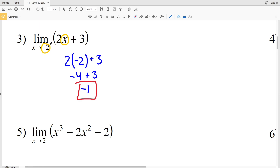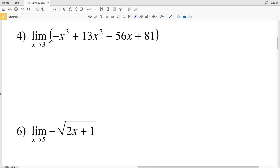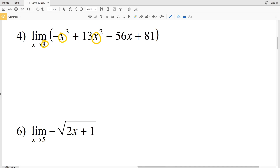In number 4, we're evaluating the limit of negative x cubed plus 13x squared minus 56x plus 81 as x approaches 3. Our first step is to try and plug 3 in and see if we get a limit. Because this is a worksheet on direct evaluation, we will indeed be able to, so we'll plug in 3 for x.